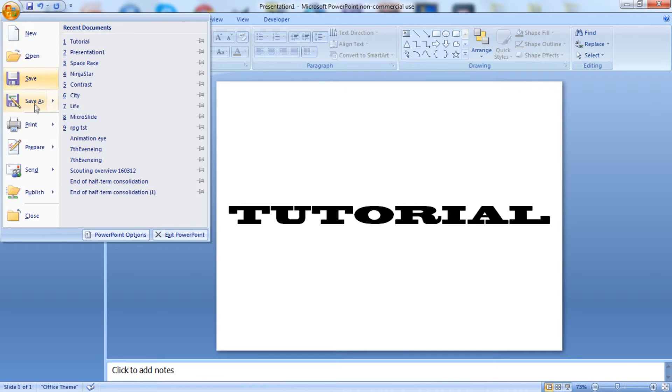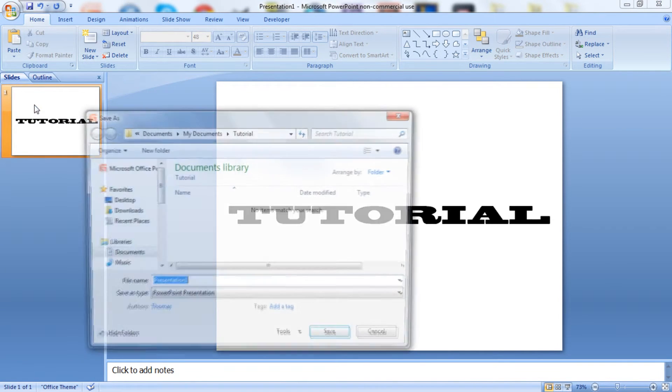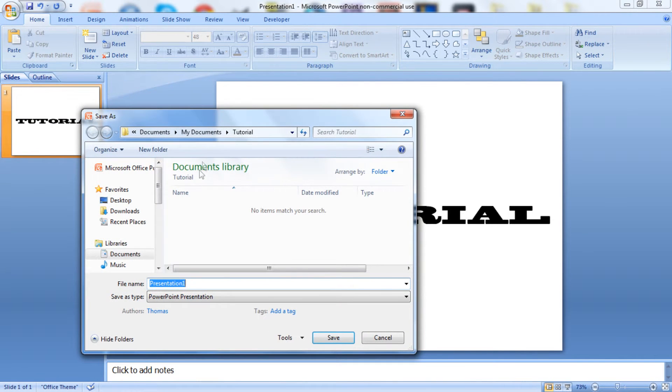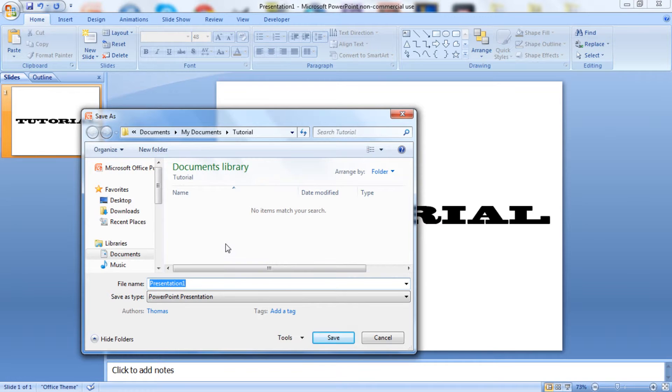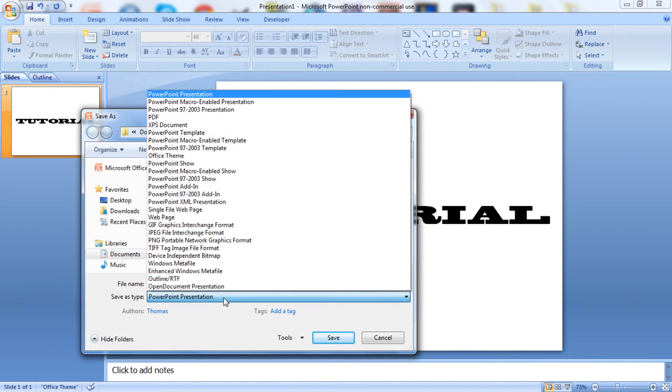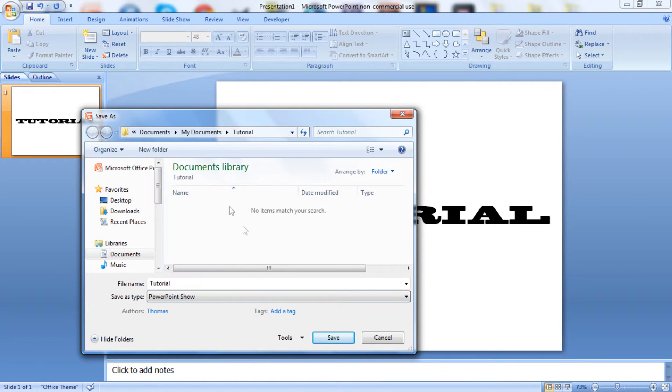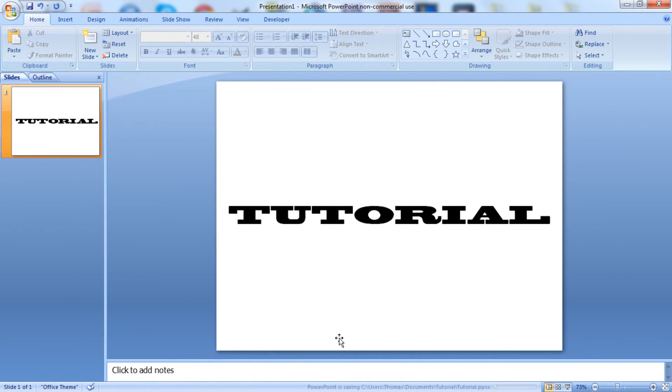You click start, save as, select the location you want to save your presentation, call it what you want. Click the drop down arrow and select PowerPoint show. Click save.